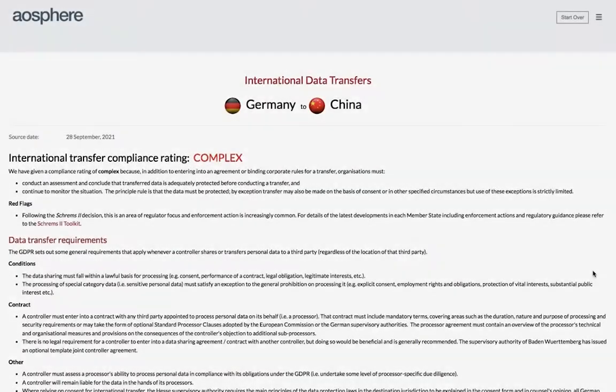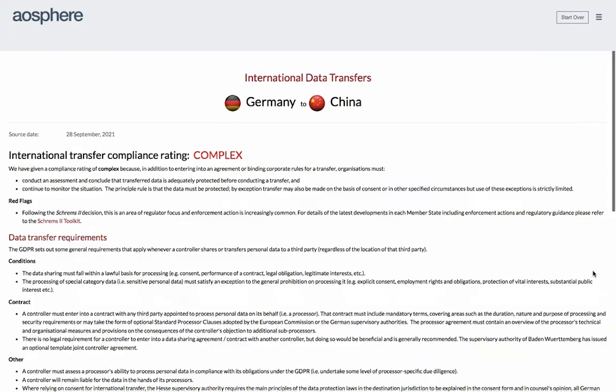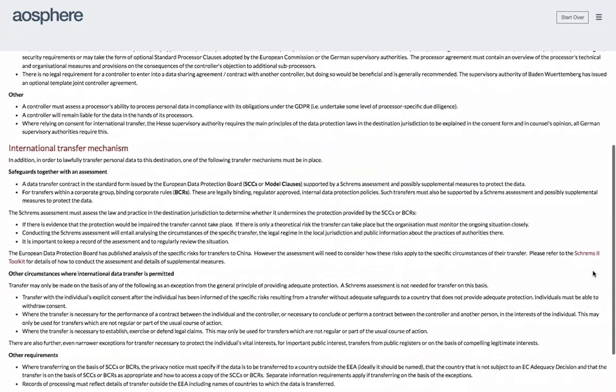Now let's pick a complex scenario. A good example would be transferring data from within the EU to outside the EU. Let's look at Germany to China, which is complex following the decision in Schrems 2. The explanation and onerous compliance requirements are set out on screen.